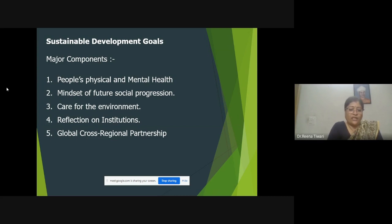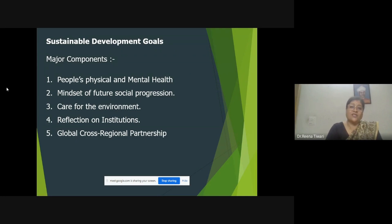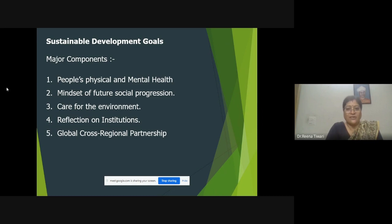The third major component is related to care for the environment, which includes life below water — talking about oceans, different living beings, and organisms in the ocean — life on land, including human beings along with different animals, flora, and fauna. Responsible consumption and production: it is very important that living beings consume food, water, and air responsibly. And then comes climate change — what action should be taken to see whether we are harming or protecting the climate.